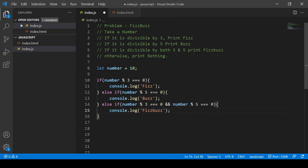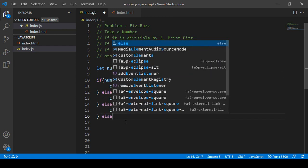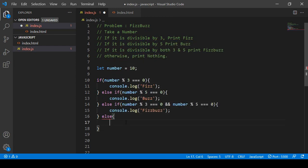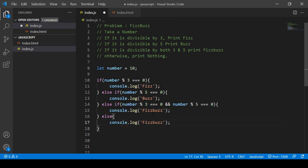Otherwise, the else block will print 'nothing' — meaning none of the conditions matched, so we display the string 'nothing'.